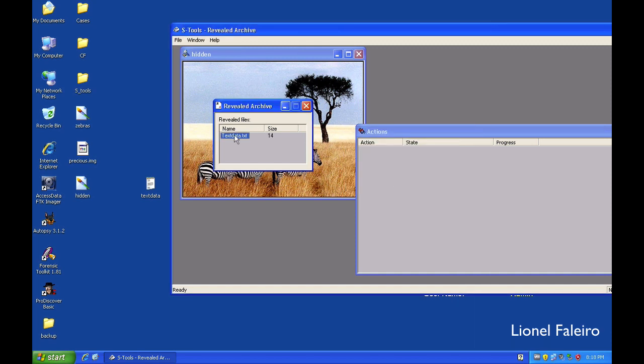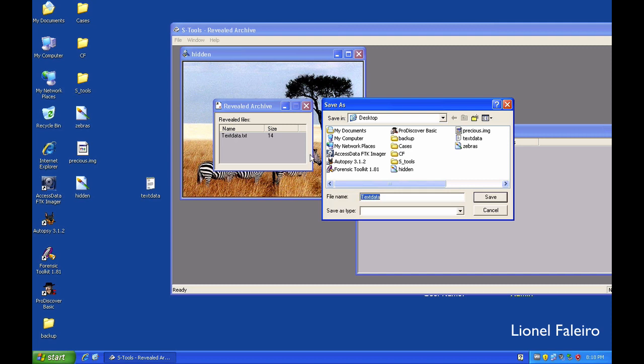Now I need to just right click on this and select the save as option. I will save this as a thing called extracted and give it an extension of txt.